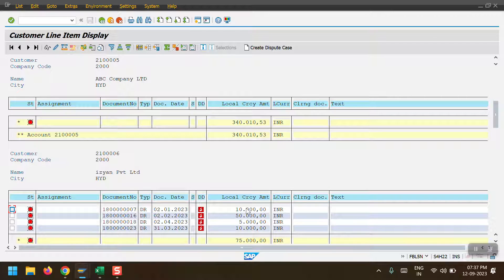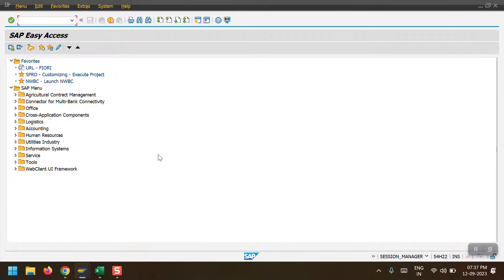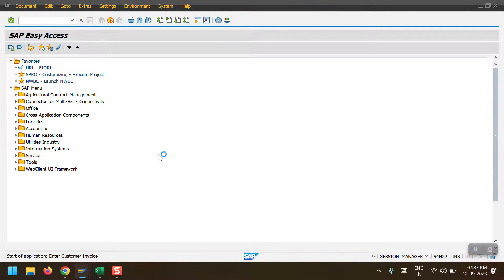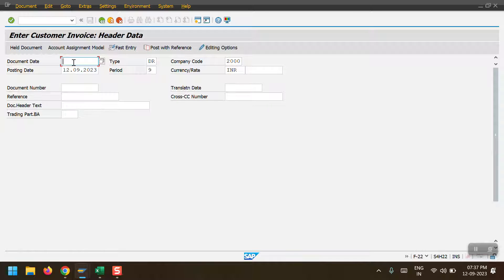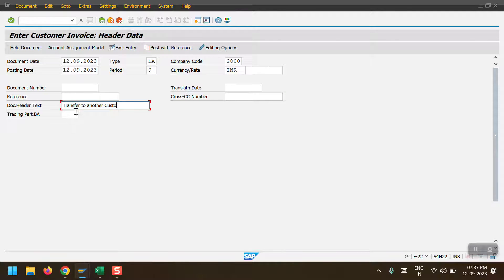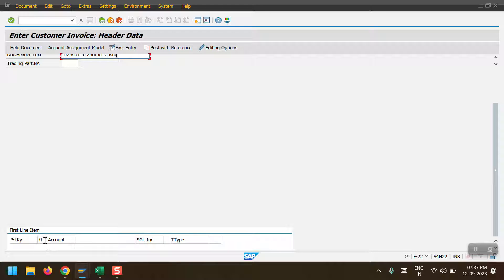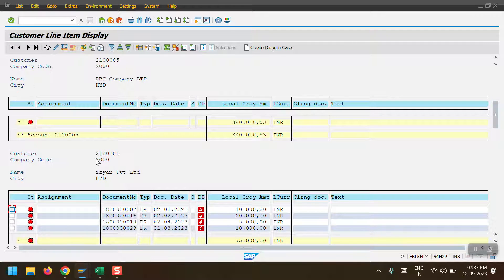Currently for that customer there are two line items totaling 10,000. Once the transfer is done, it should show three line items. Now I am accessing transaction code F-22 to transfer the amount from one customer to another. I am entering the document date the same as the posting date, document type D8 for customer document, company code 2000, currency INR, and the header text as 'Transfer to Another Customer'. I am then selecting posting key 01 to transfer from Customer 214x05 (ABC Company Limited) to 214x06 (the private limited company).